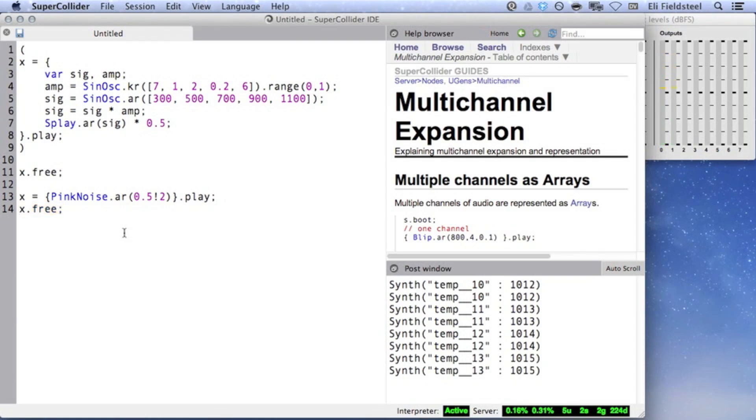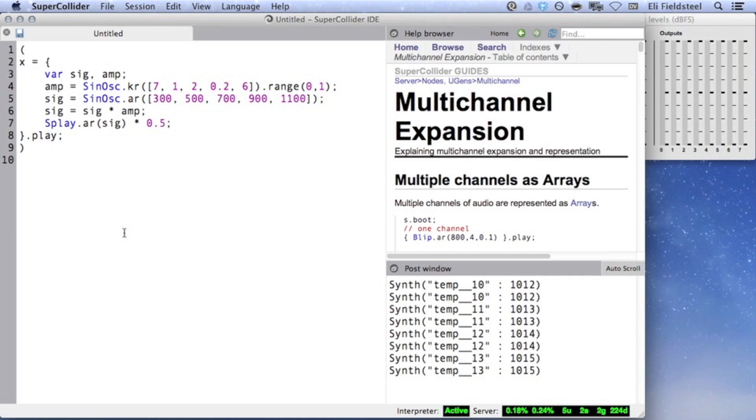This nuance is less obvious in deterministic UGens like SinOsc, but it's important to bear in mind with noise generators like this. Let's return to the previous example,